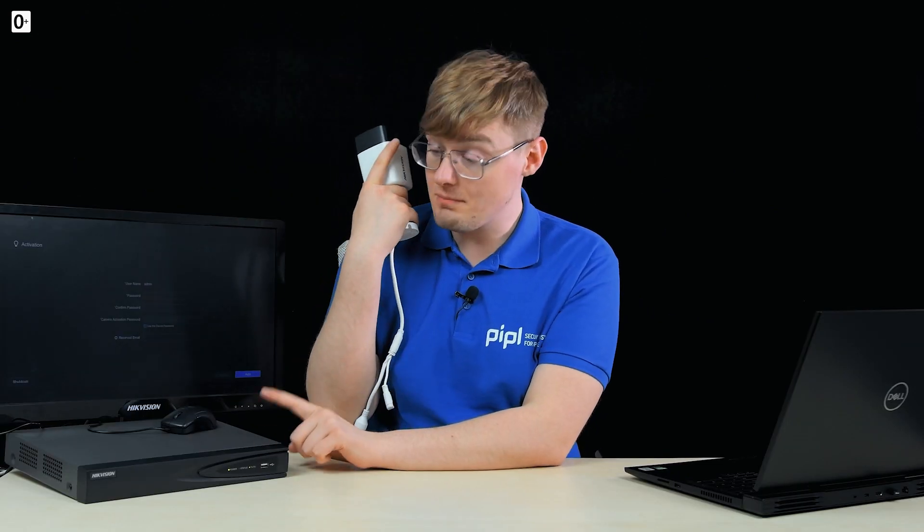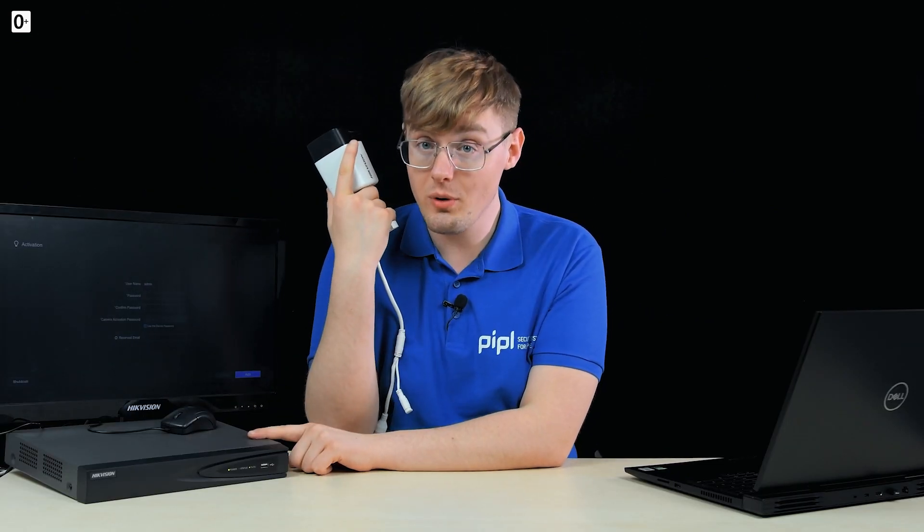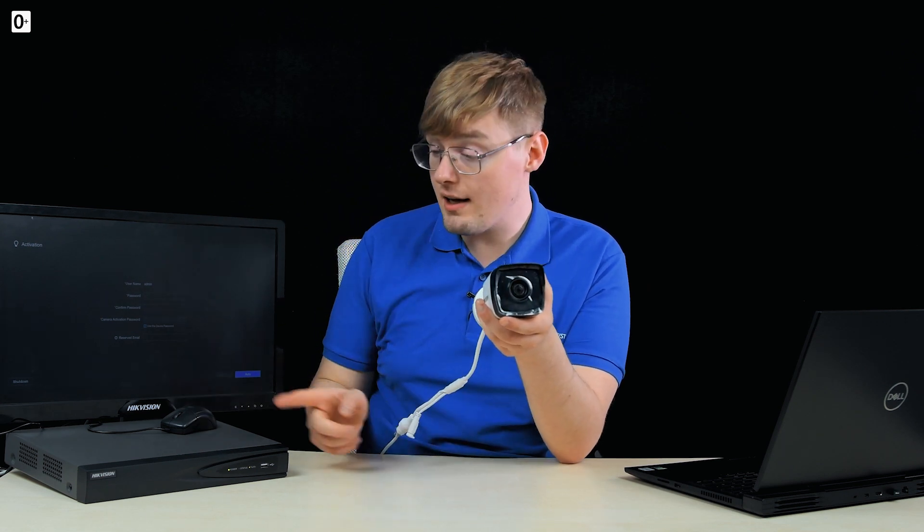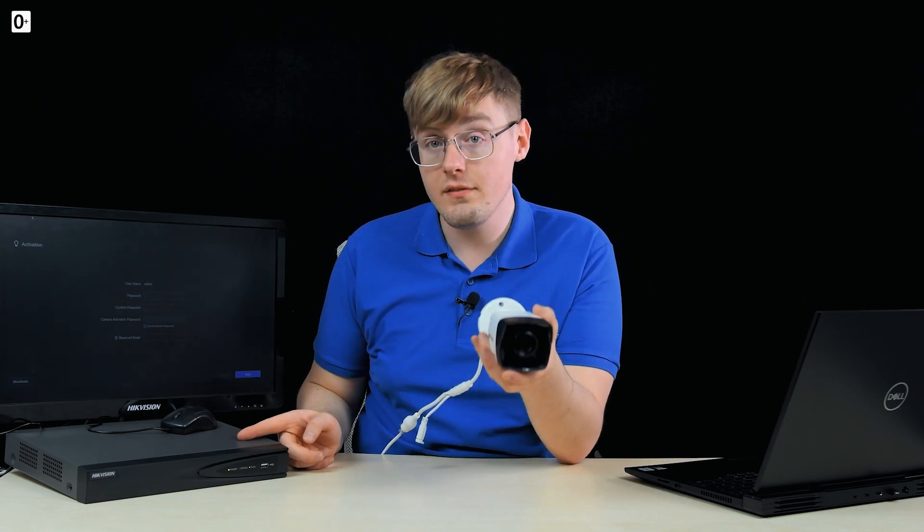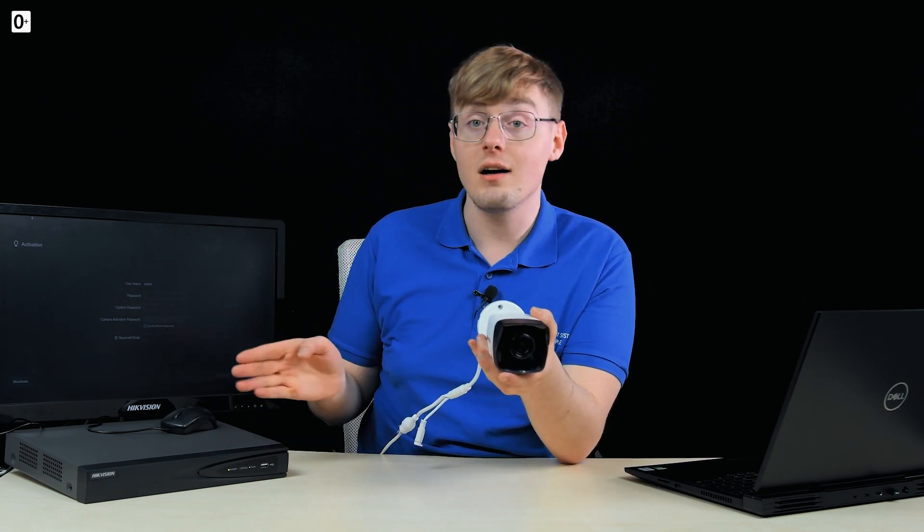As simple and clear as this video's title is, we are going to start up the Hikvision IP camera and NVR, connect the camera to a network video recorder so eventually it will record video constantly onto this NVR with a hard drive in it.